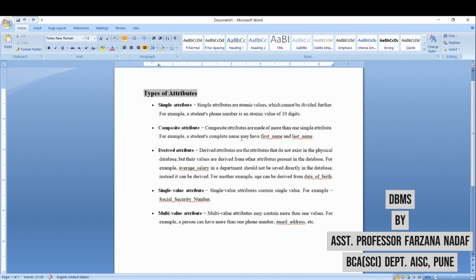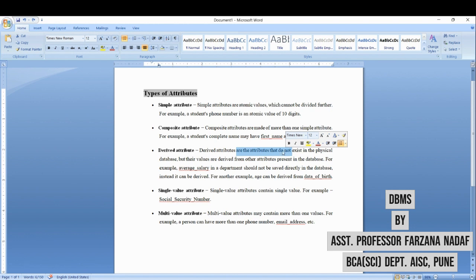Next is derived attribute. Derived attributes are the attributes which do not have physical existence in the database, but they are derived from some existing attribute. For example, age can be derived from the birth date. That is called a derived attribute.